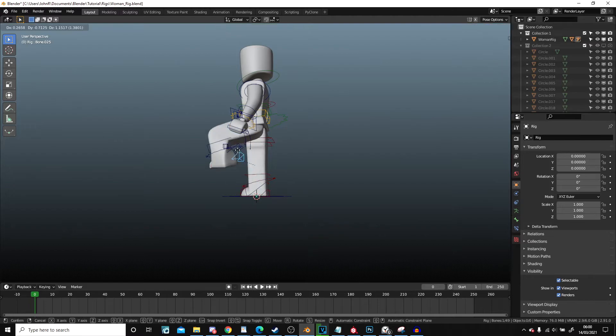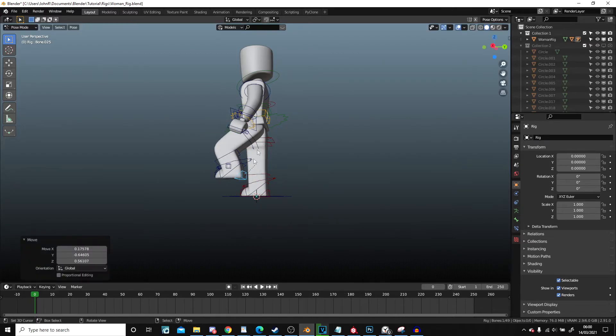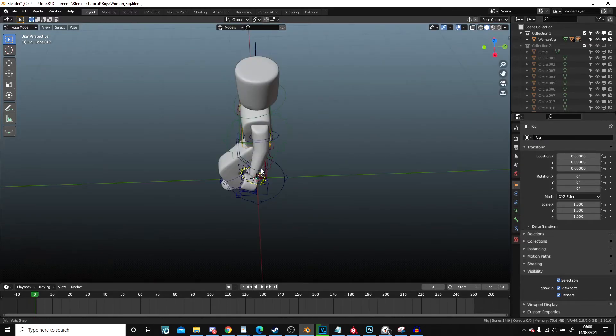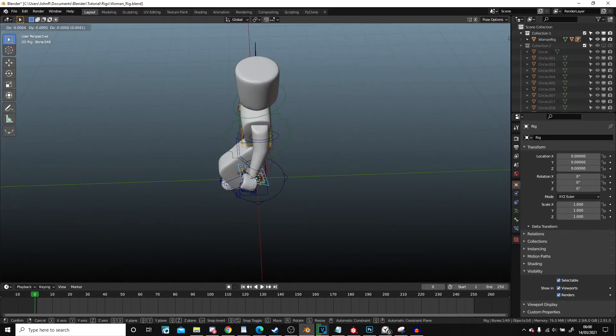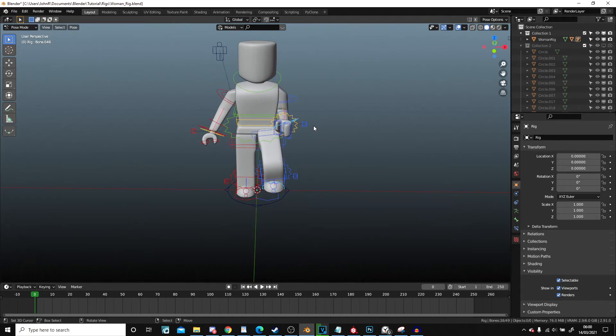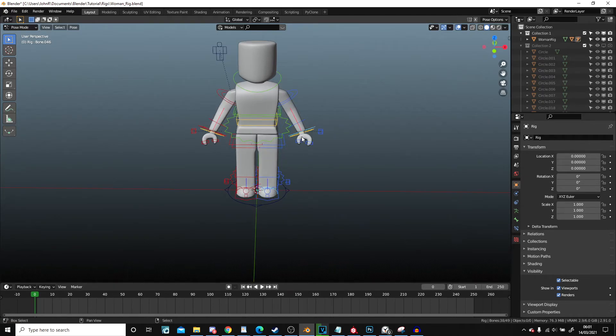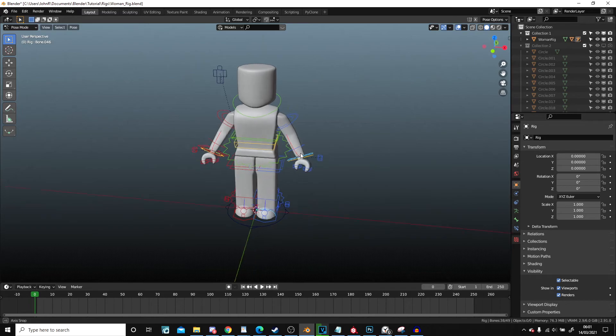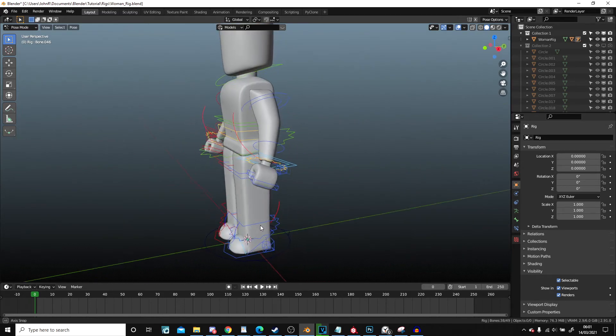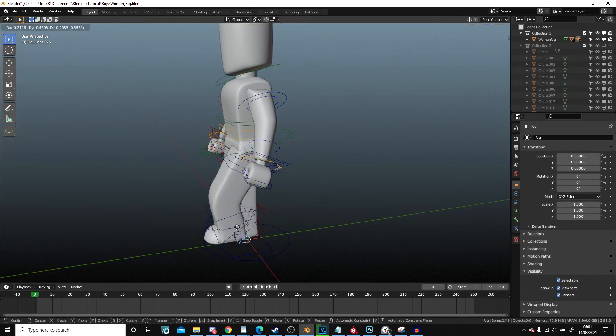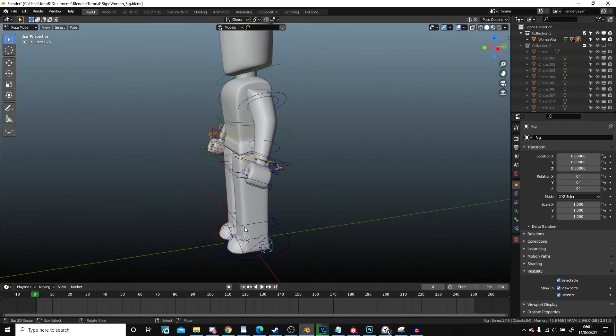Now, if I were to move the leg up or move the arm out, and then do shift to select all and then do alt R and alt G, it won't move those other parts back. Meaning the IK is still in place.